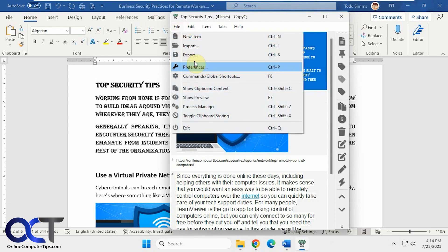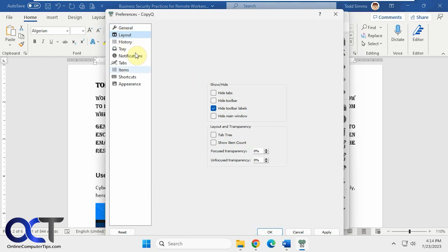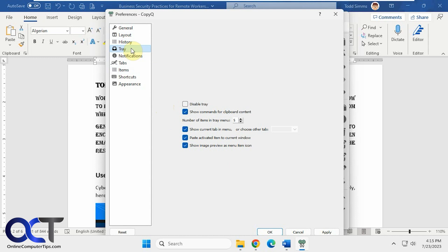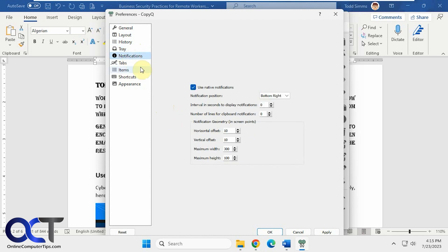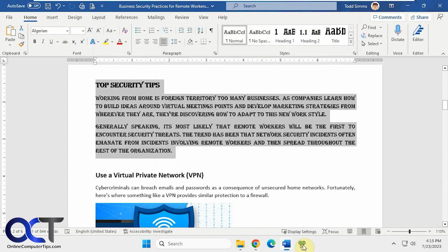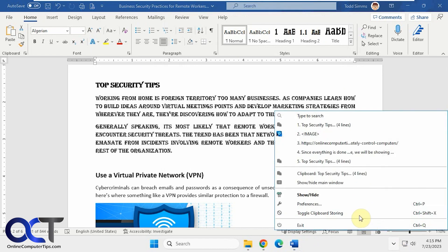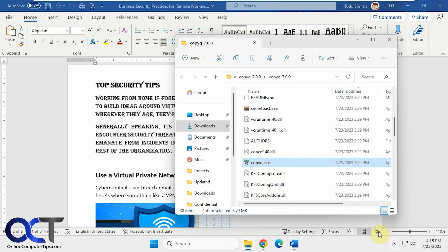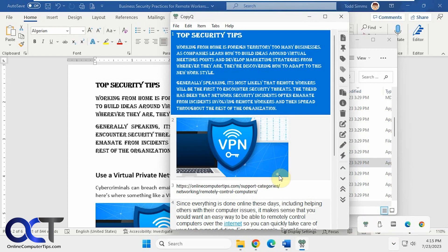There are some preferences here for wrapping text, layout, history, the tray, number of trays, number of items in the tray menu, and you can disable the tray if you want. There are also notifications and tabs settings. If you uncheck a particular box, when you exit the app it will clear the clipboard. Otherwise, if you leave it checked, your items will still be there when you reopen it.